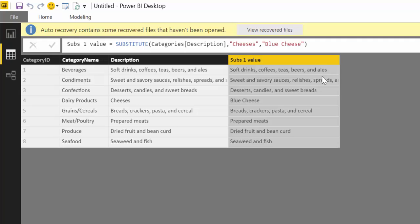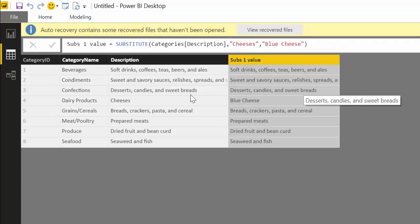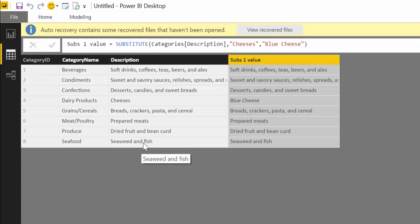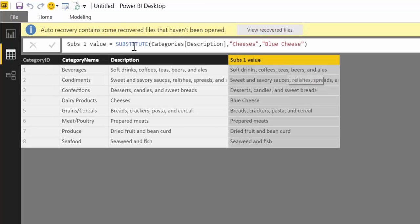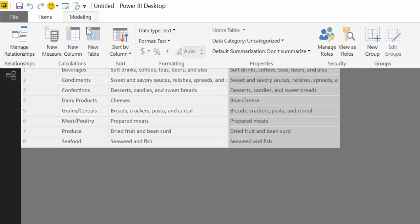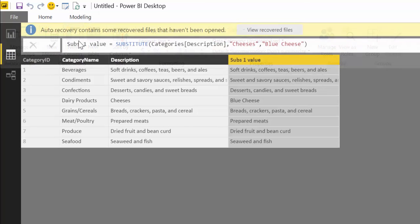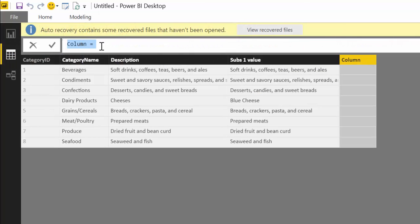Now what happens if we want to change blue cheese and cheese to fish for example? For that we have to concatenate. Let's do a new column: substitute multiple values.